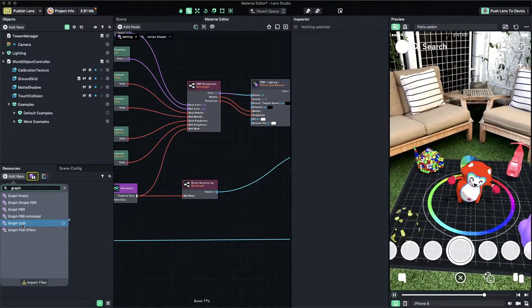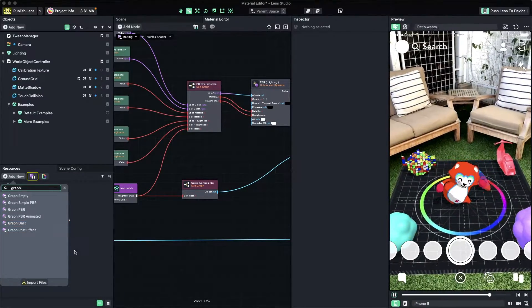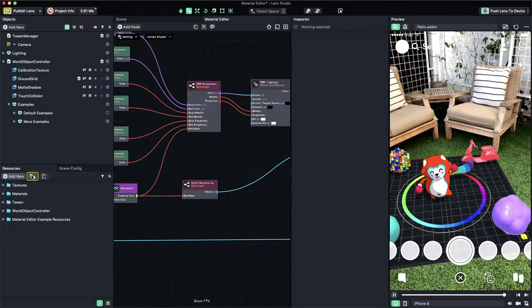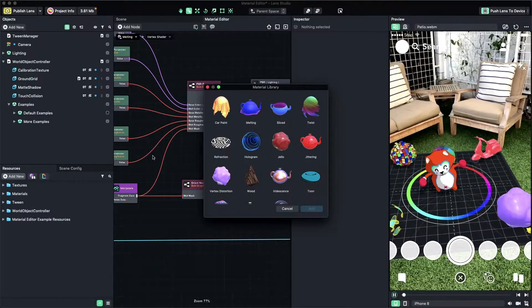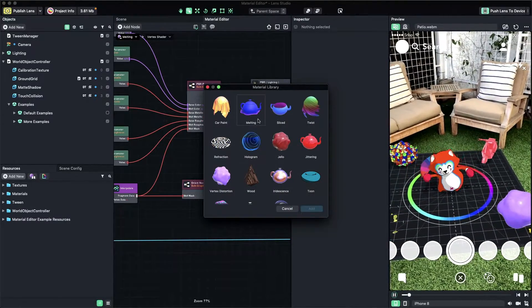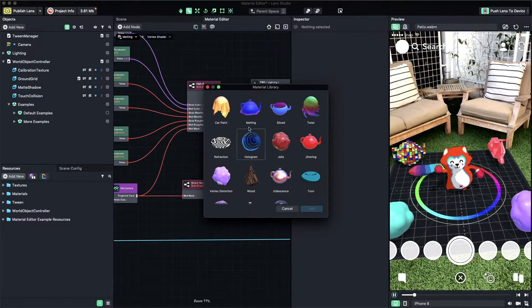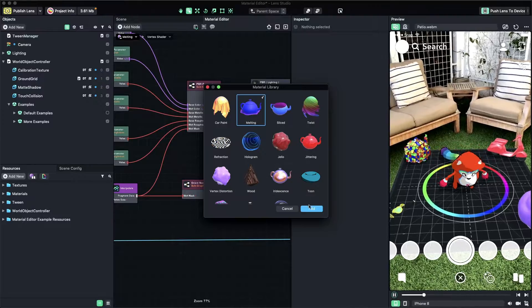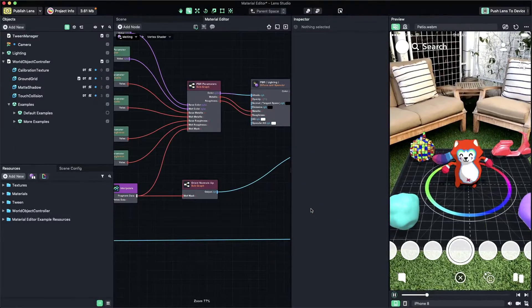To do this, click on the Material Library button in the Inspector panel, then in the pop-up window, select the material you want to add and press Add.